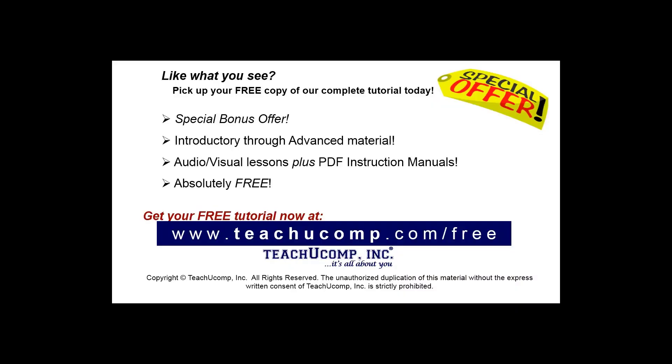Like what you see? Pick up your free copy of the complete tutorial at www.teachyoucomp.com forward slash free.